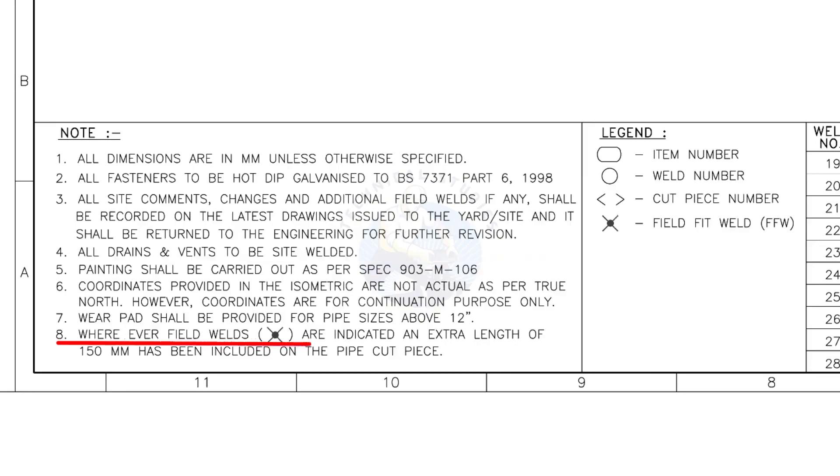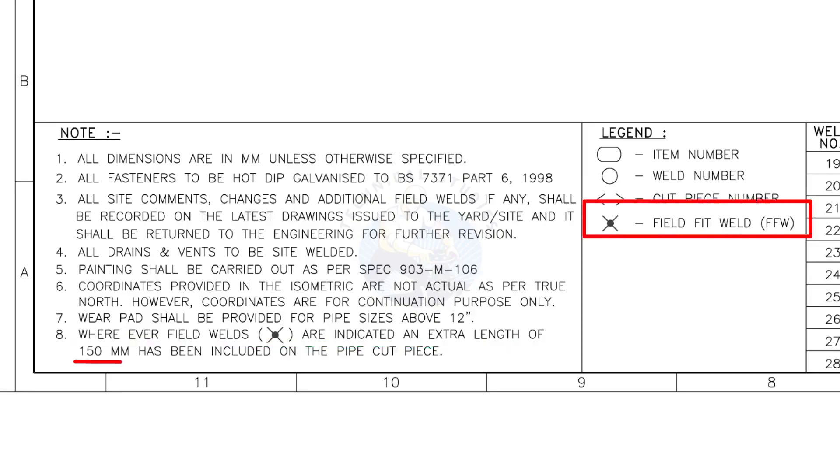Wherever field welds are indicated, an extra length of 150 millimeters has been included on the pipe cut piece. This note is the most important of all.